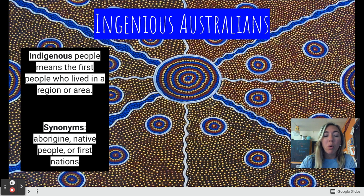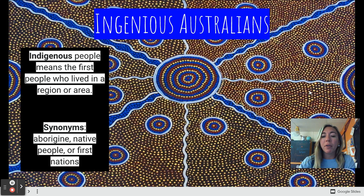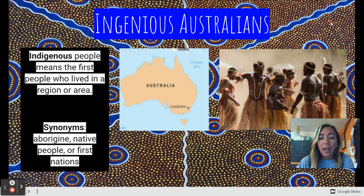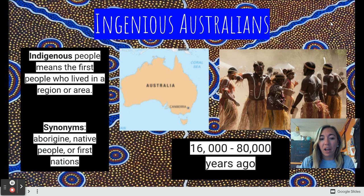Just like Native American Indians were the first inhabitants in current-day United States of America, Aborigines were the first inhabitants of Australia. These people — here are some Aborigines dressed in traditional clothing — came to Australia between 16,000 to 80,000 years ago. That's a very long time ago.